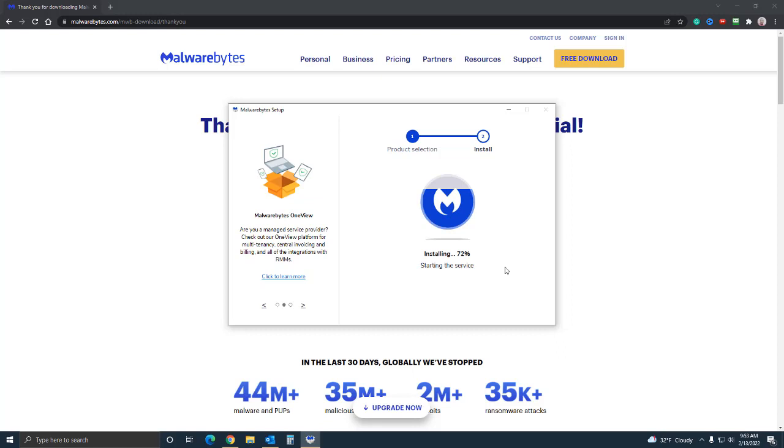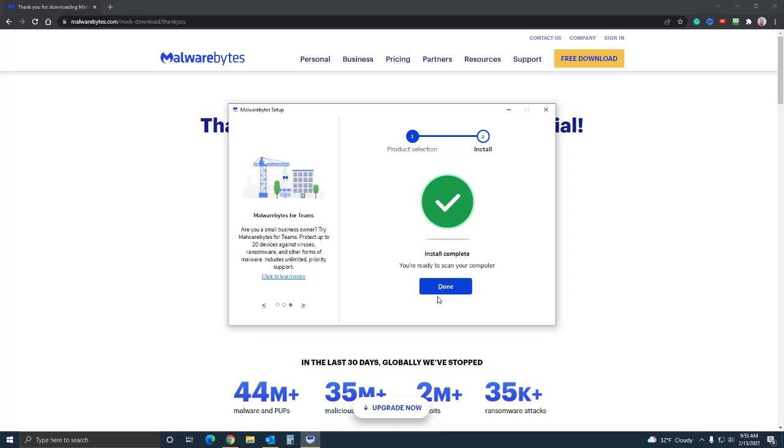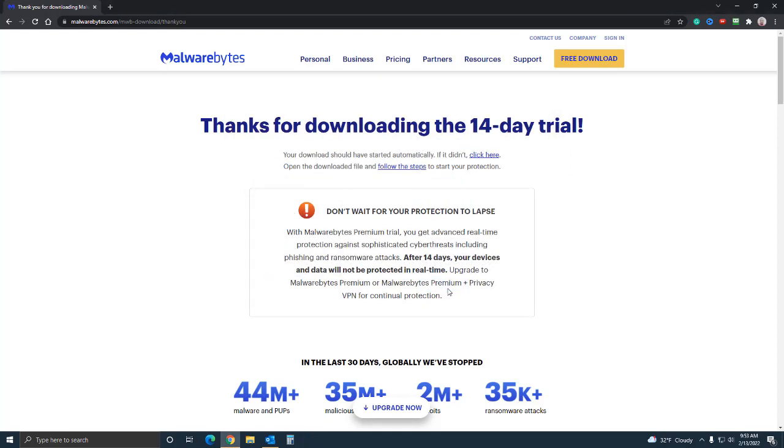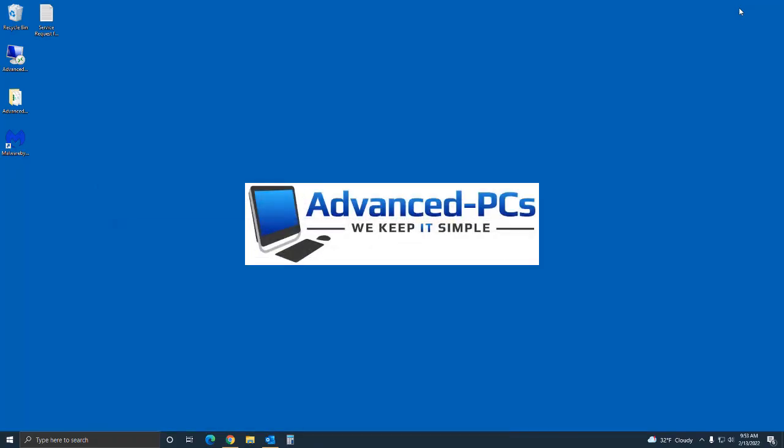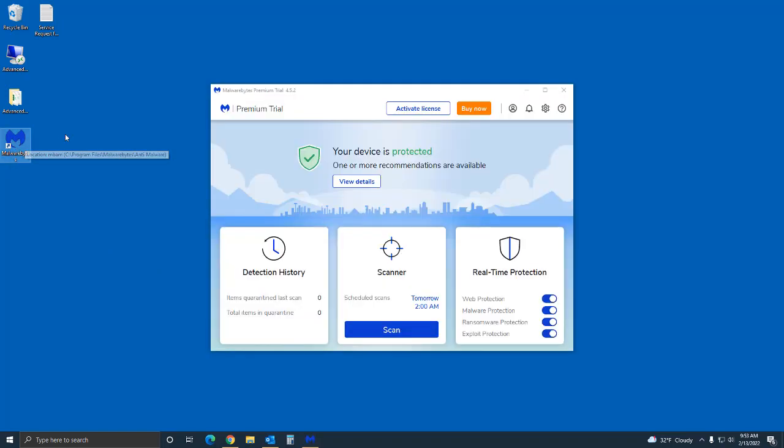Almost done and that's it. That was roughly about a minute if not less. You want to click on done. What it's going to do by default is launch the program automatically once the installation is complete, and if you notice we have a little icon here, a shortcut icon for Malwarebytes on the desktop which is pretty convenient.